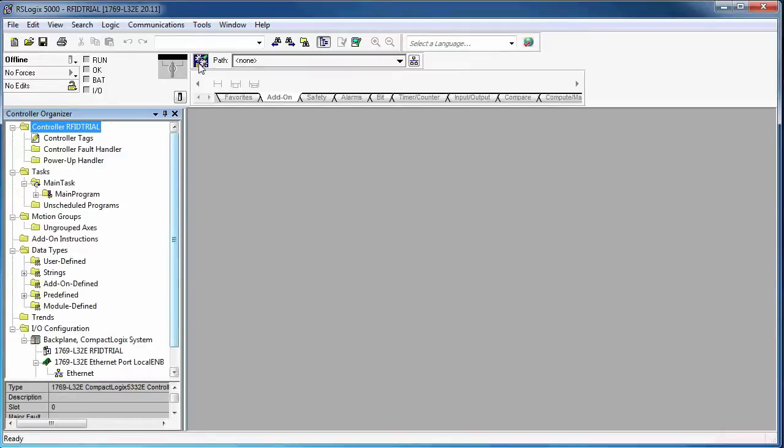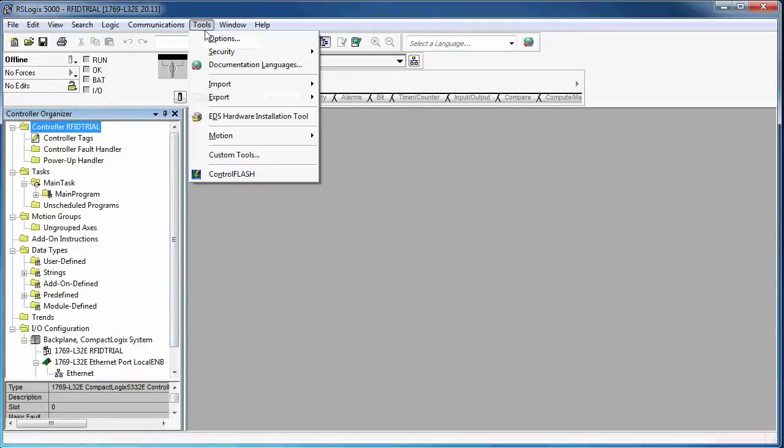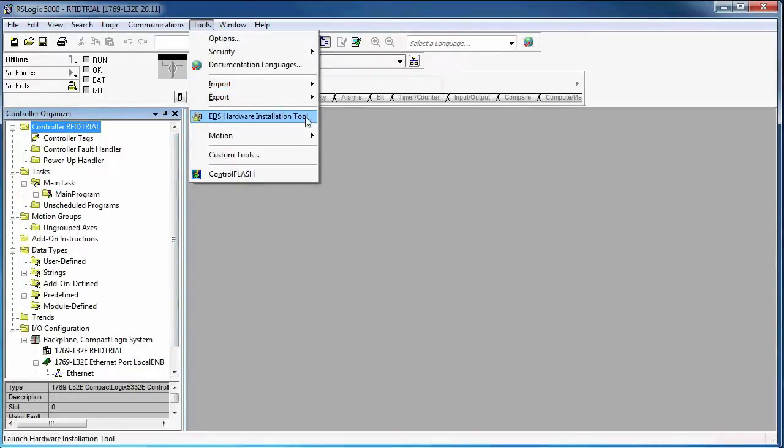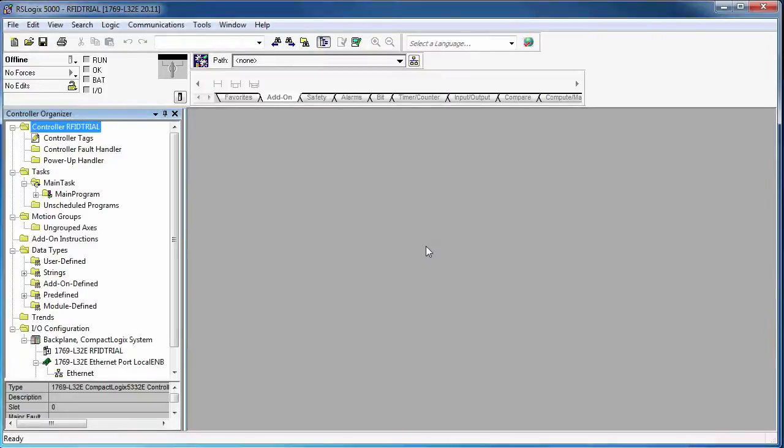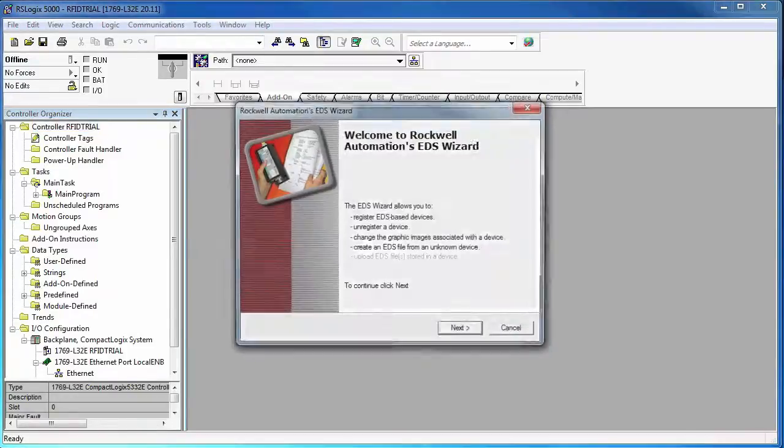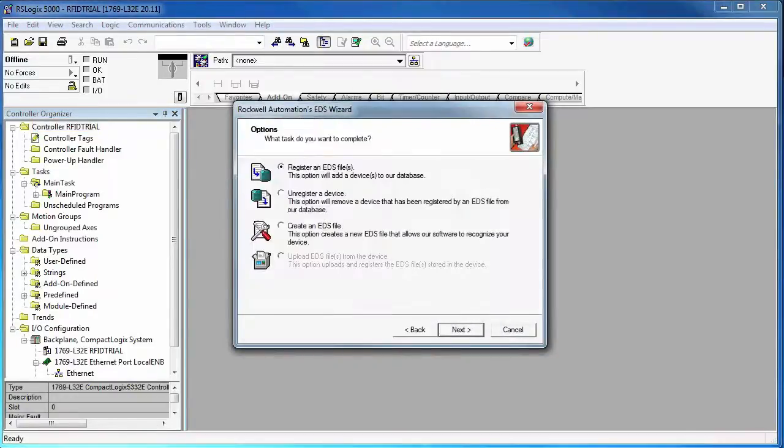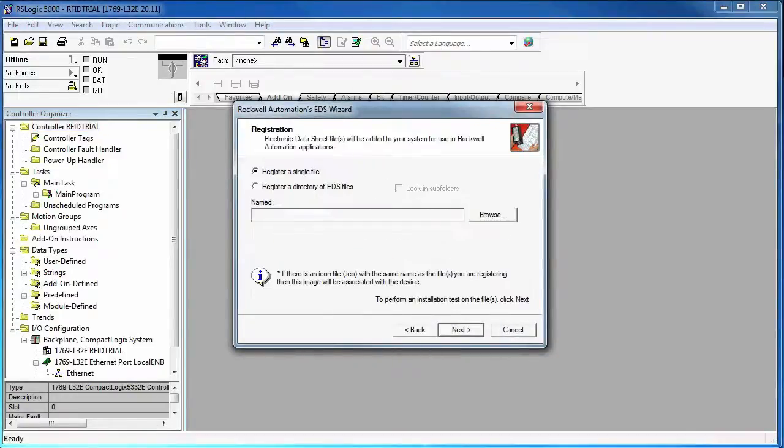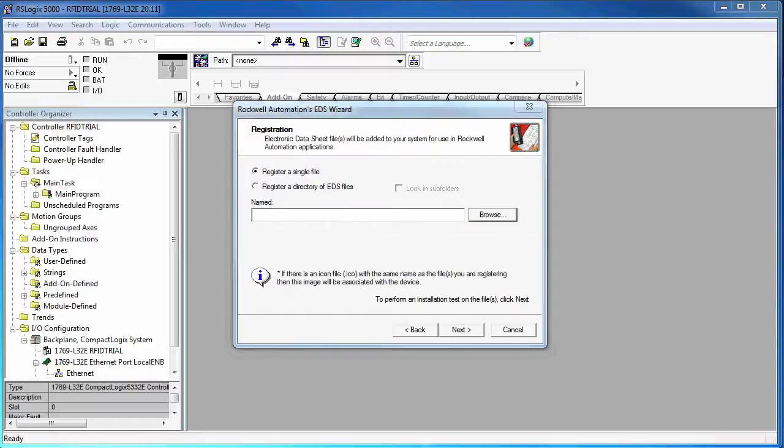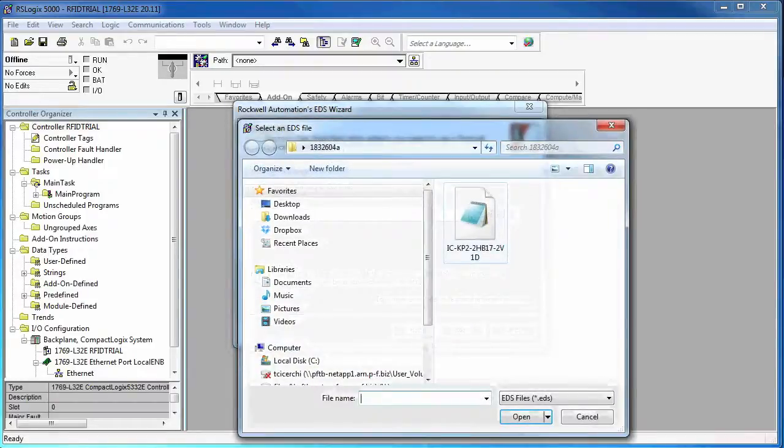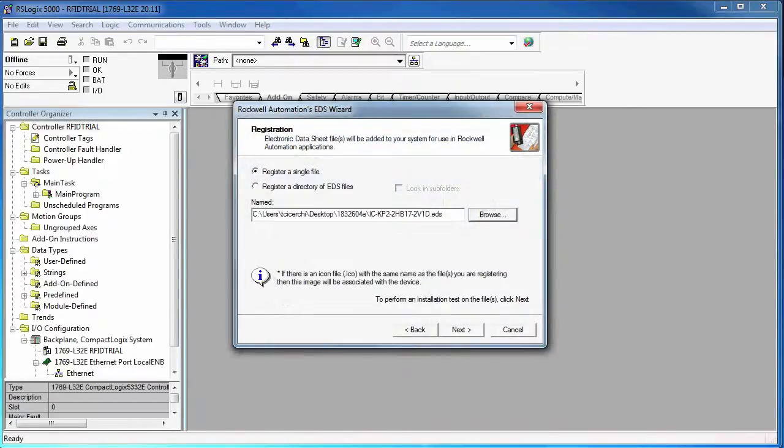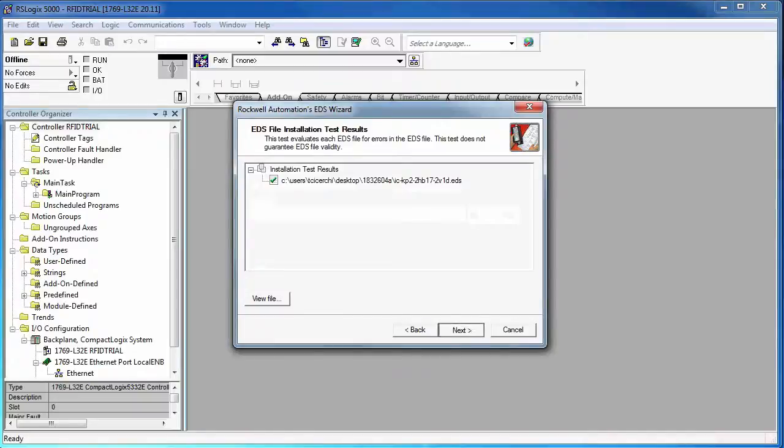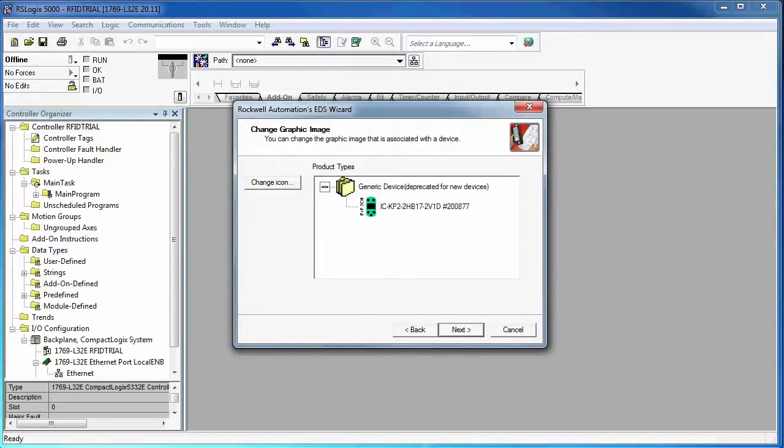And then what I want to do is go and import my EDS file. So I'm going to use the EDS hardware installation tool that comes in the RSLogix 5000 software. I've already saved it to my desktop. You can get these off of our website. They're on there if you just search by the model number.